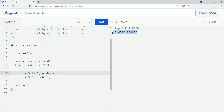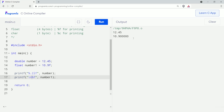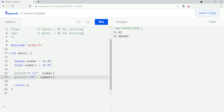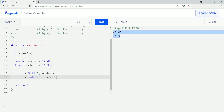As you can see, our output is a bit messy, so I'll use backslash n here to make our output much more readable. Let's run this again and you can see the output. As with double, we can also remove unwanted digits after the decimal in float as well. I'll add .1 after the percent sign, run this, and as you can see we get the desirable output.